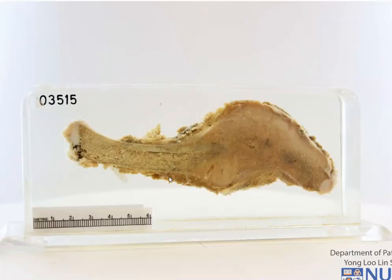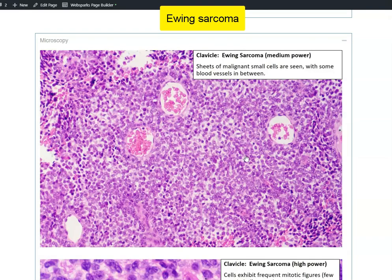This is a case of Ewing sarcoma. Ewing sarcoma belongs to a group of tumors morphologically known as small round blue cell tumors.